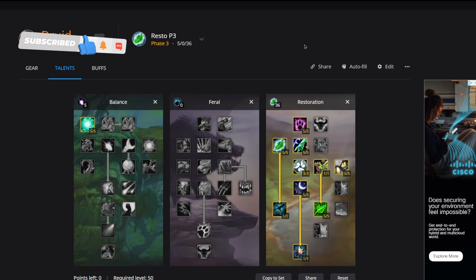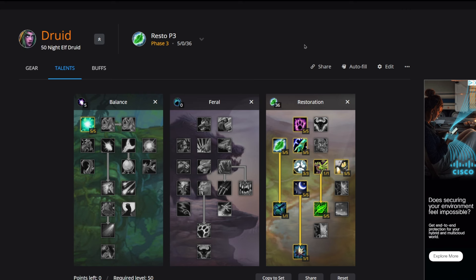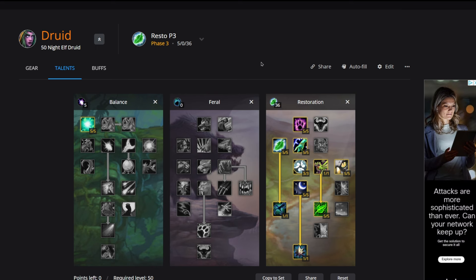Hey what's going on guys, roamgaming here back with another video. Today's episode we're going over Phase 3 for Restoration Druid in Season of Discovery. This guide is going to cover runes, talents, and rotation. That being said, let's go ahead and get started.